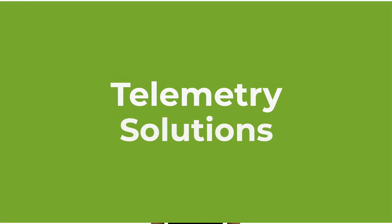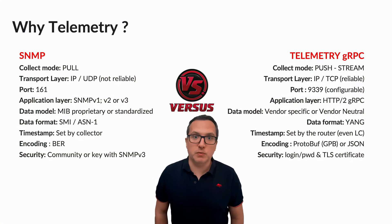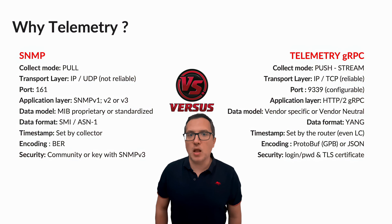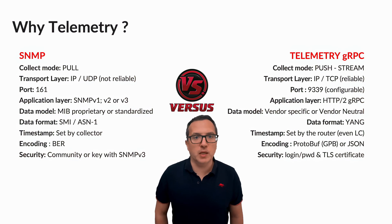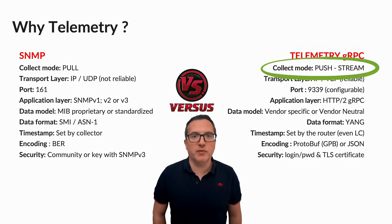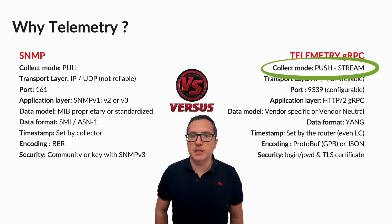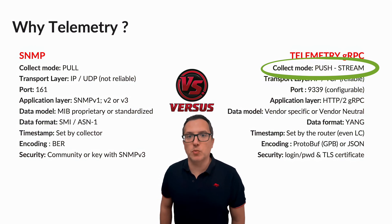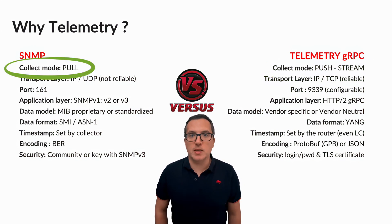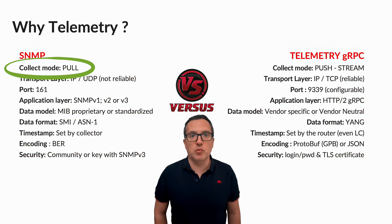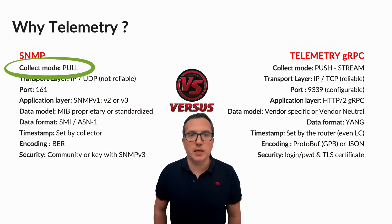If we compare streaming telemetry with legacy solutions such as SNMP, we can highlight the following advantages. We can benefit from a push model approach, where we can collect the data from a stream or on-change mode, when SNMP only provides a pull mode for collecting state data.